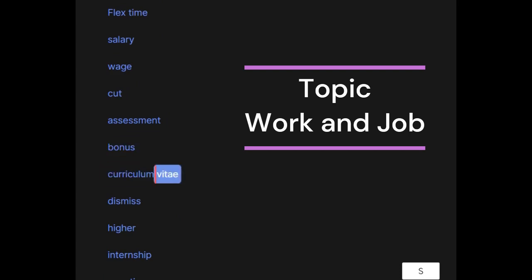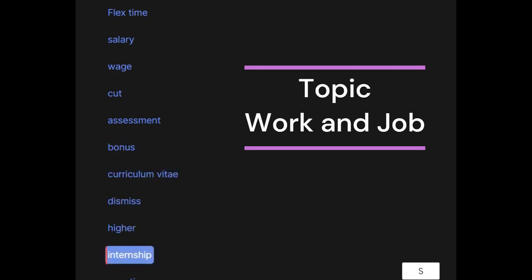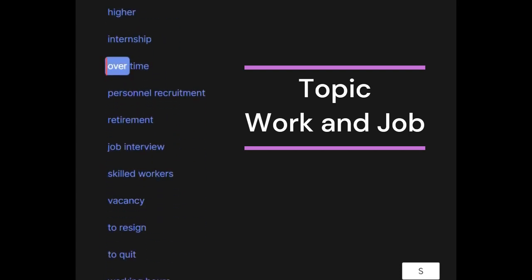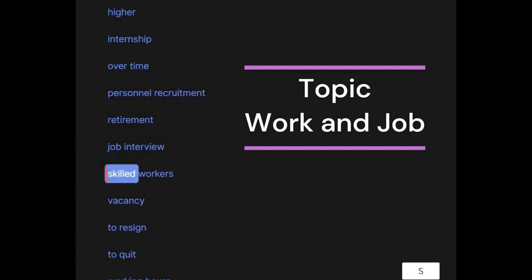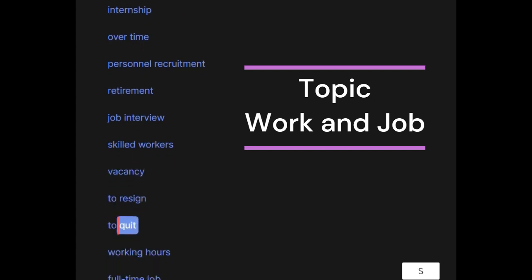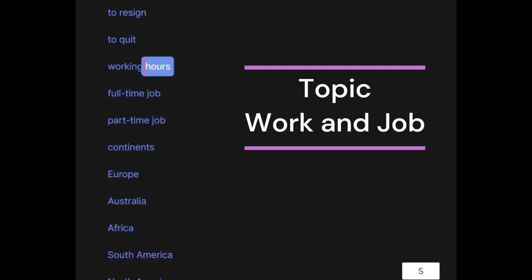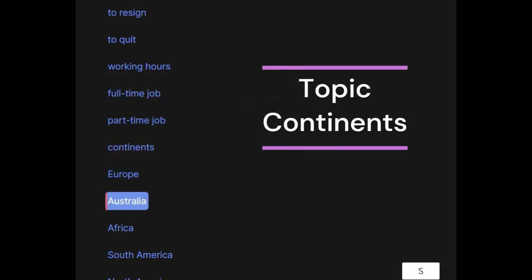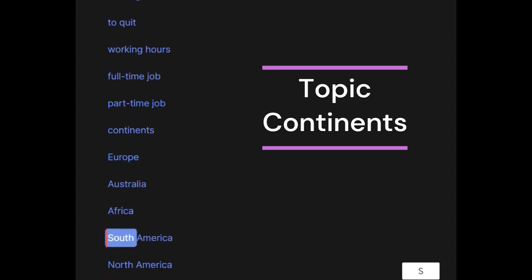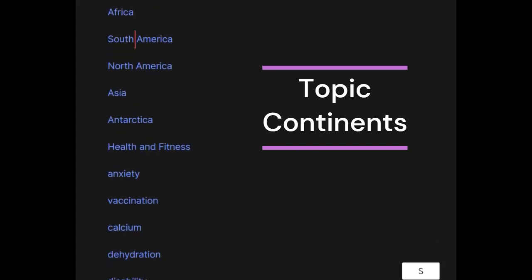Curriculum vitae, dismiss, hire, internship, overtime, personnel, recruitment, retirement, job interview, skilled workers, vacancy, to resign, to quit, working hours, full-time job, part-time job. Continents: Europe, Australia, Africa, South America, North America, Asia, Antarctica.